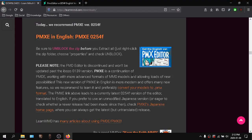A lot of people complain that PMXC doesn't start or does some sort of weird stuff. Today I'm going to show you how to fix PMXC for good.